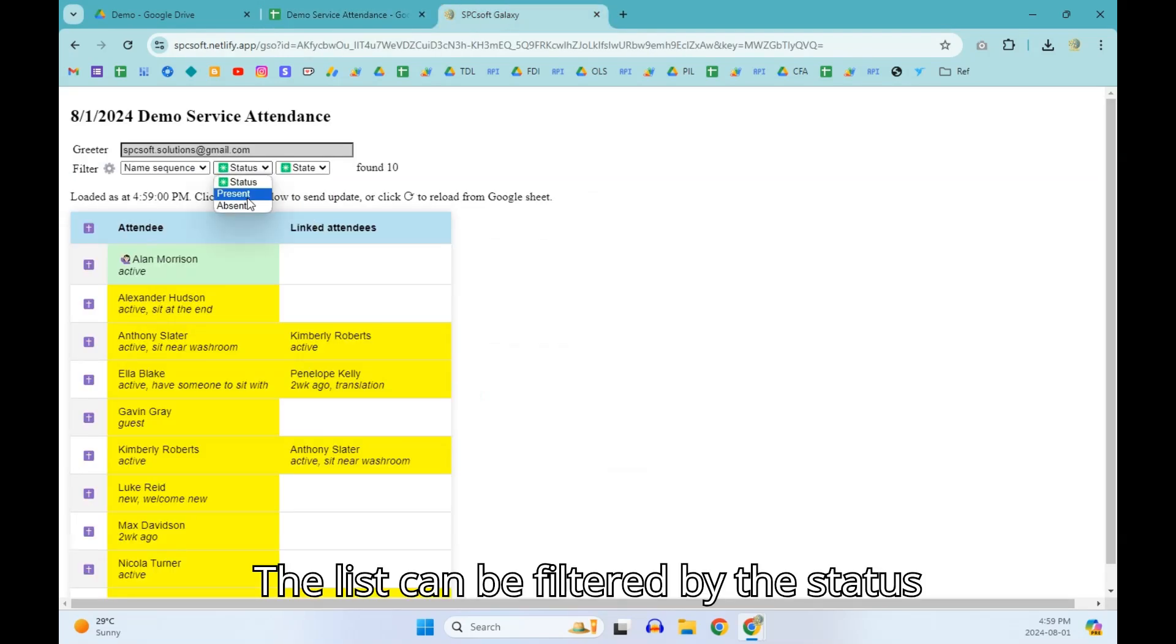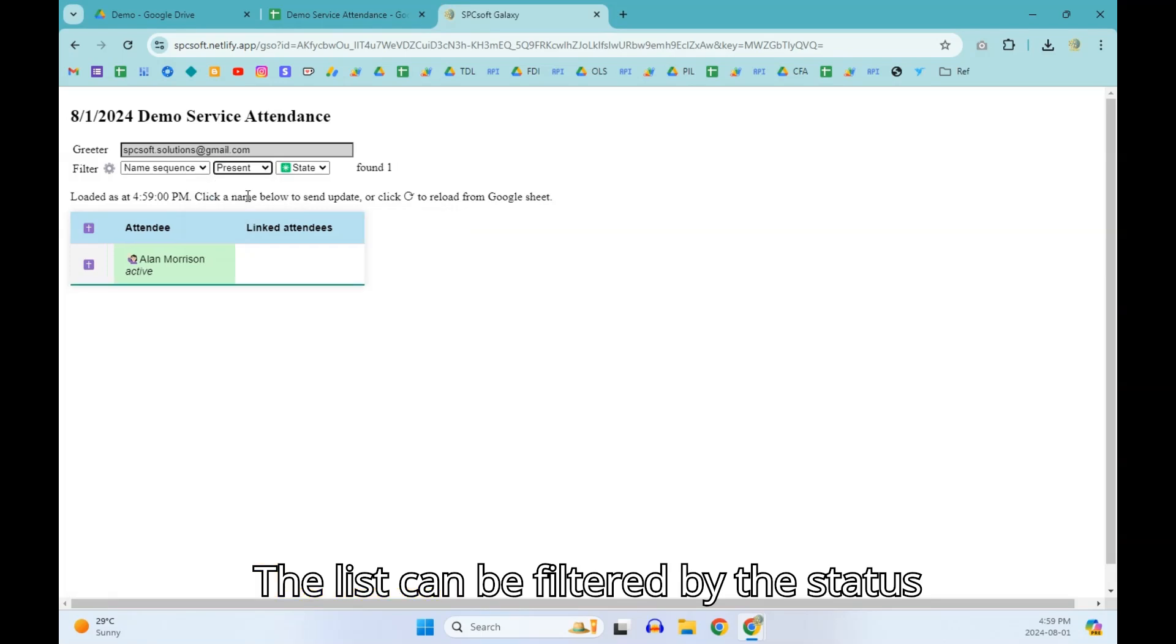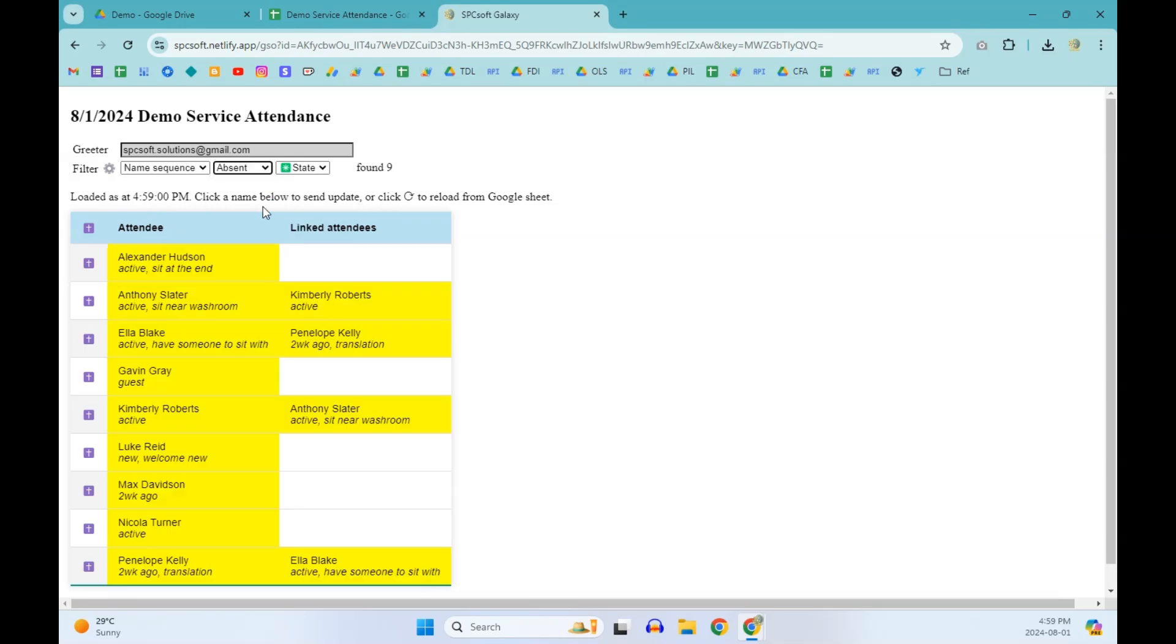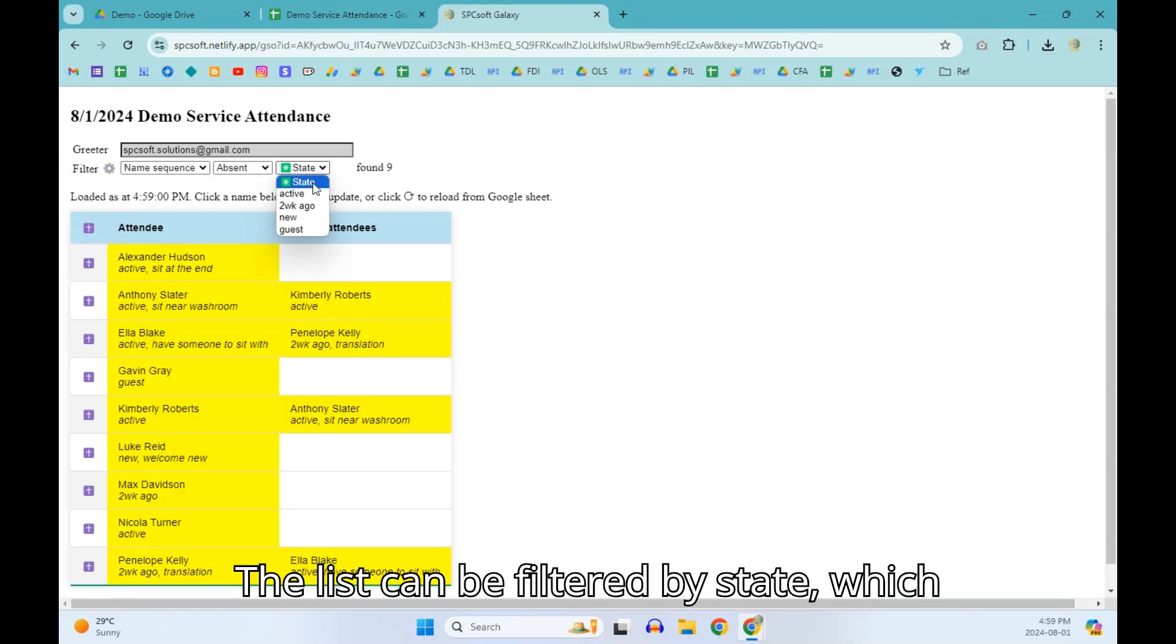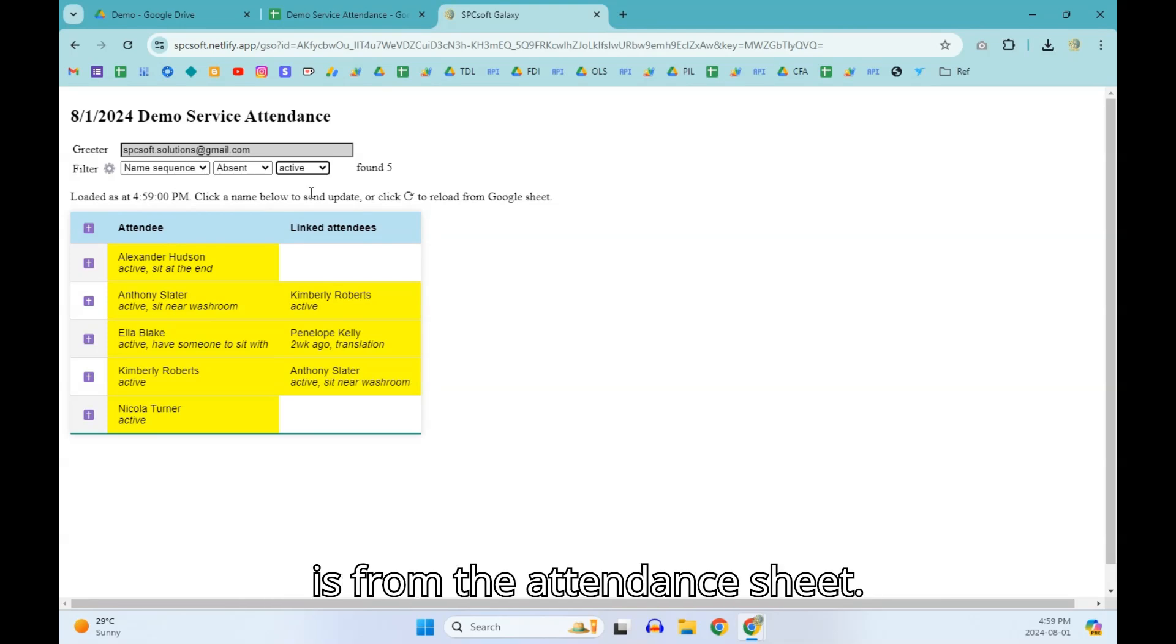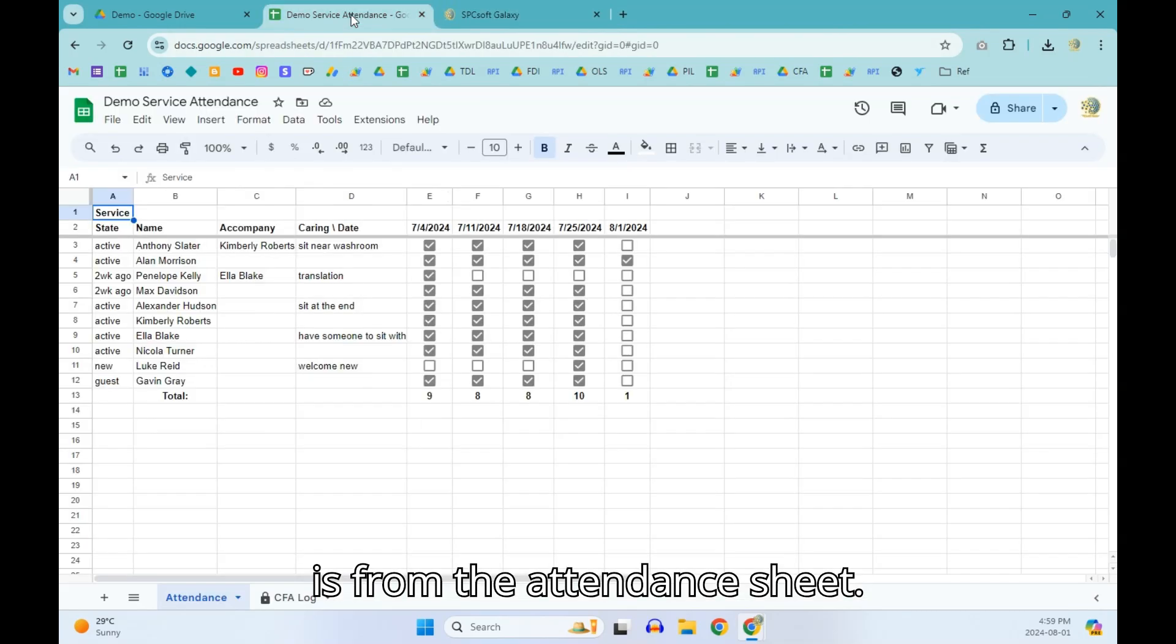The list can be filtered by the status present or absent. The list can be filtered by state which is from the attendance sheet.